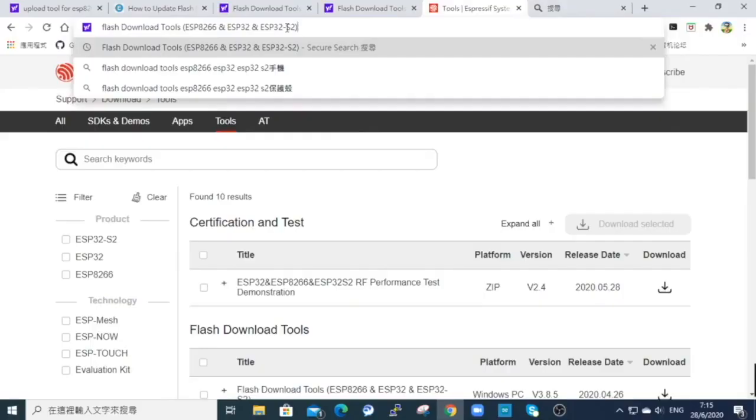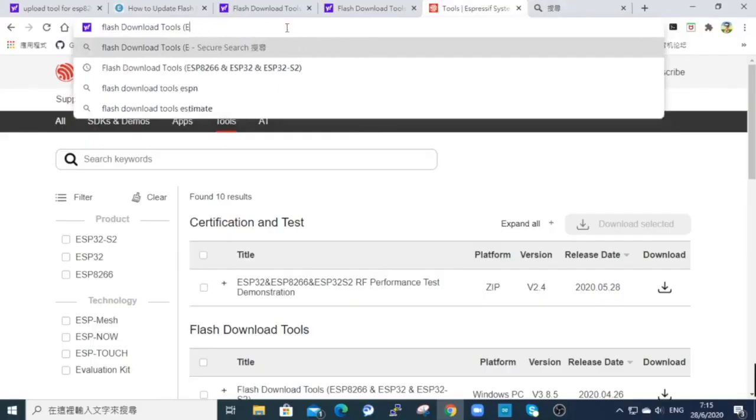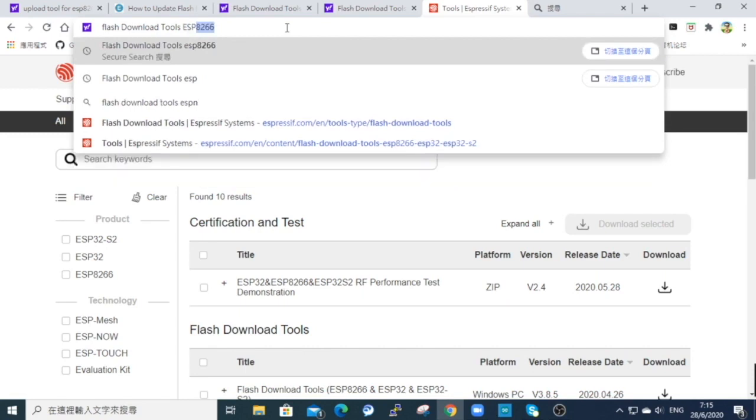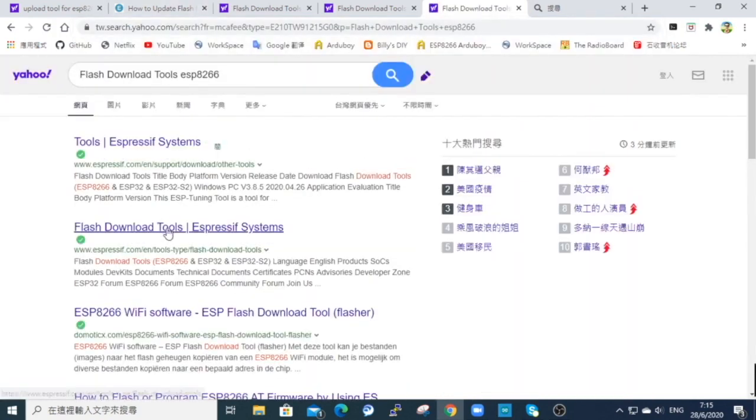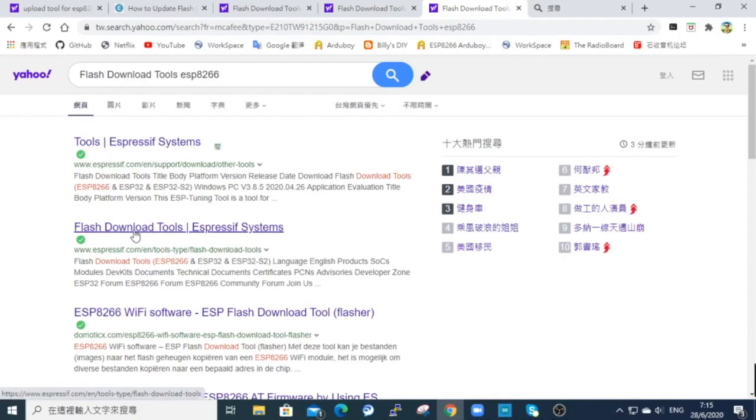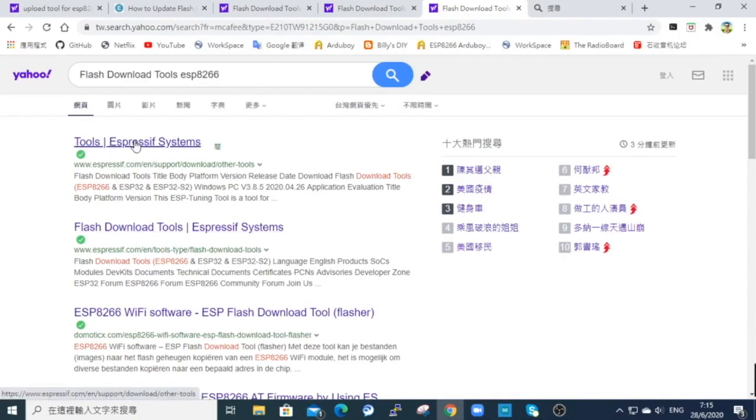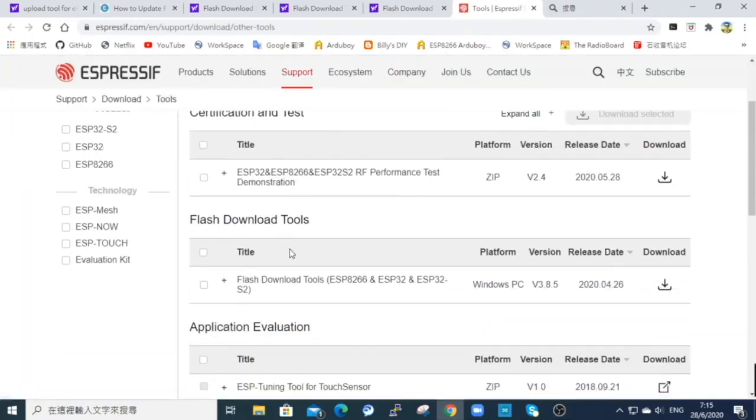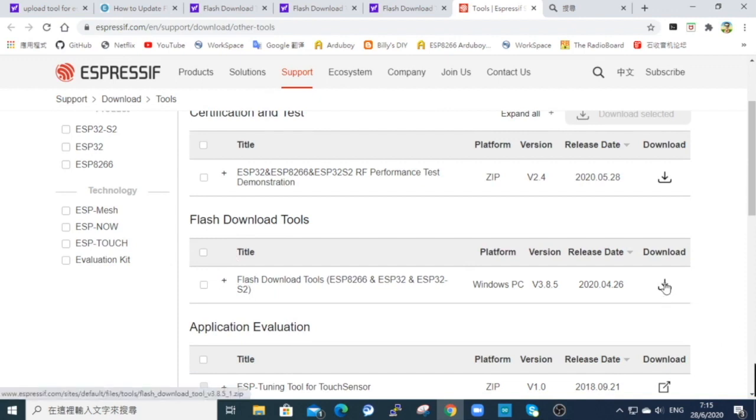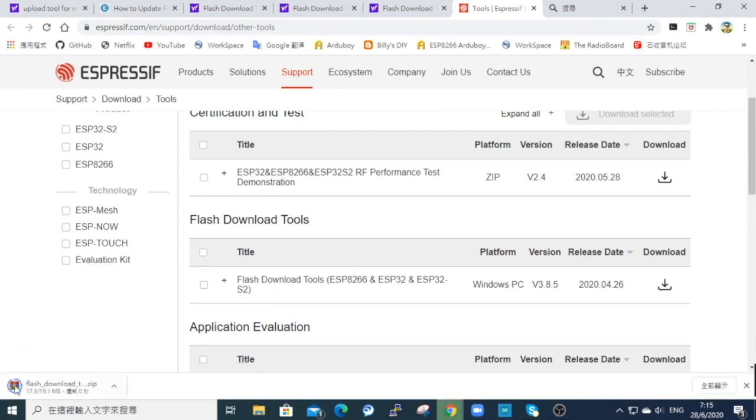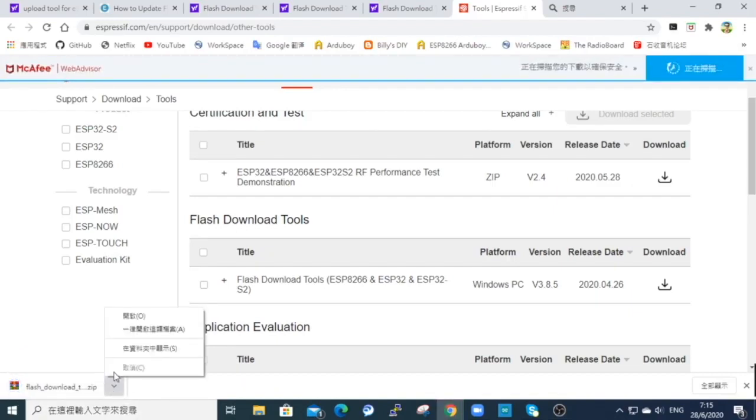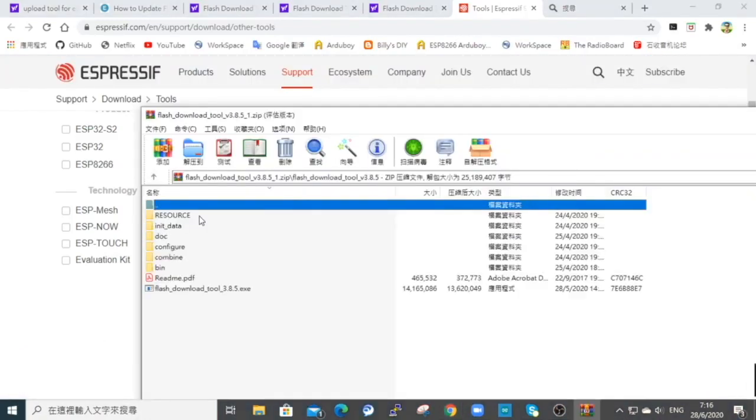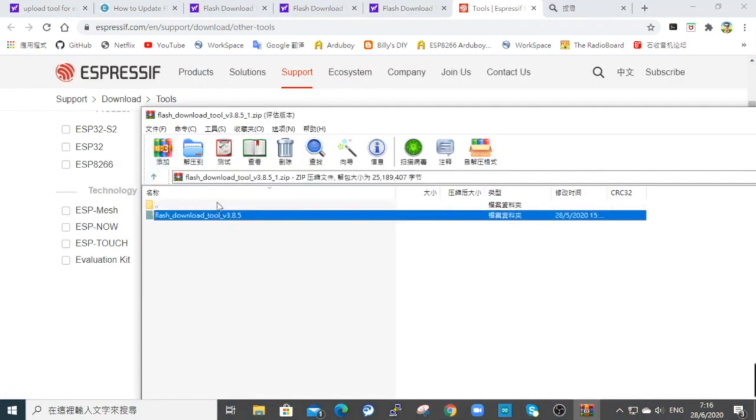To upload the firmware, if you are using Windows 10, just go to your browser, search for flash download tools, ESP8266, and then you'll find this Espressif System link. Choose the first one called tools, and then it will bring you to the tools menu. Look for the flash download tools, click that and download. Then you can open it, it's a zip file, so you will need to unzip it using your tools in Windows.